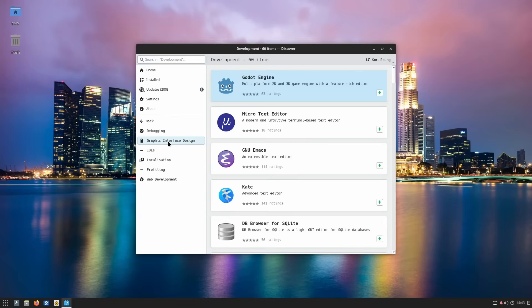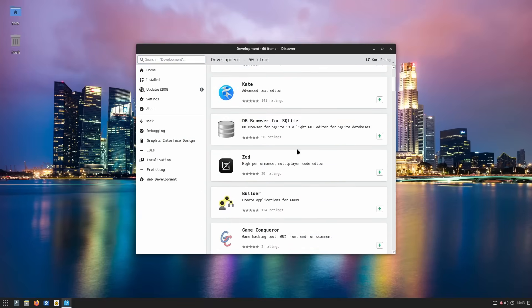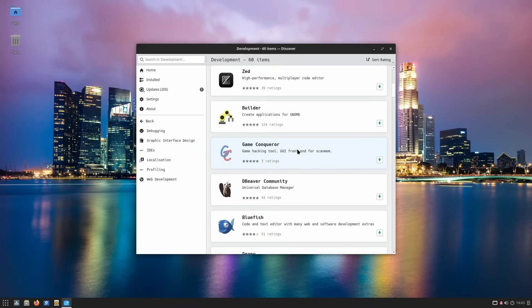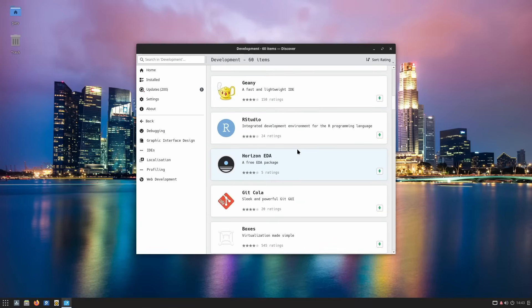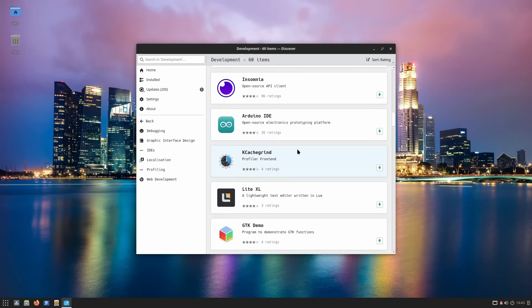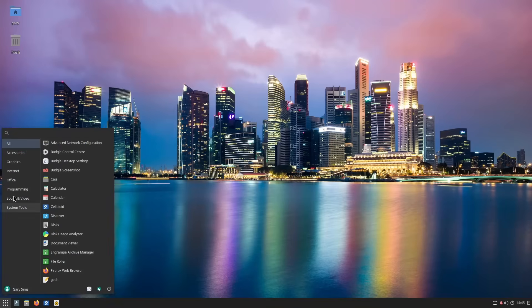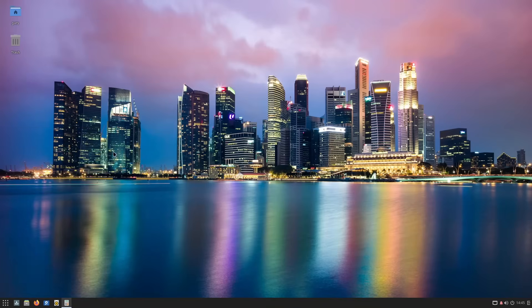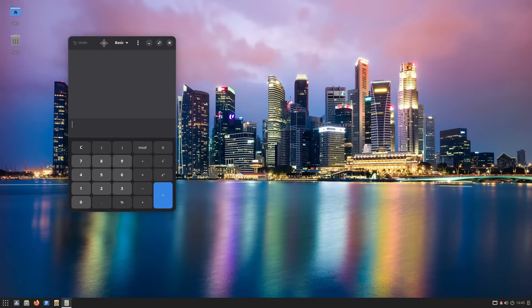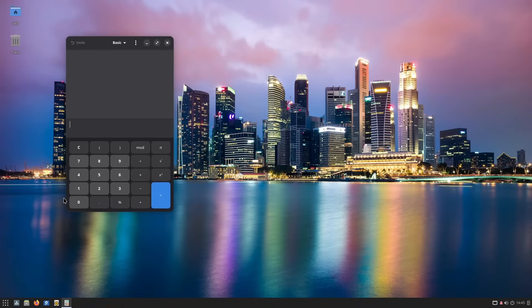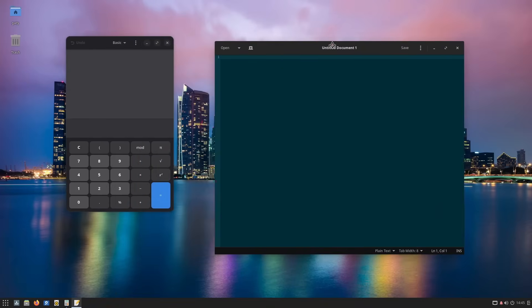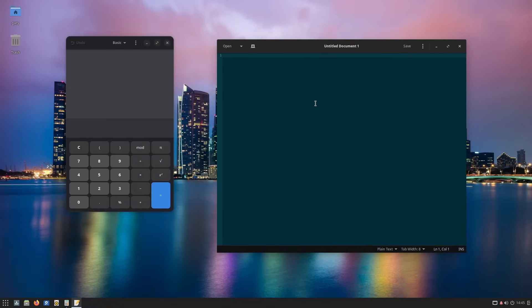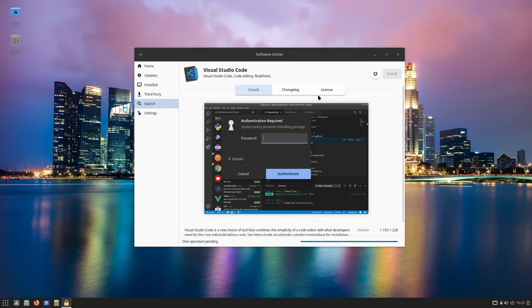Solus is also surprisingly good for developers. Out of the box, you can install support for a bunch of languages like C, Go, Rust, PHP, JavaScript, Ruby and much more. You've also got access to the usual tools like Git and so on. And on top of that, Solus makes it really easy to install popular editors and IDEs like Visual Studio Code.